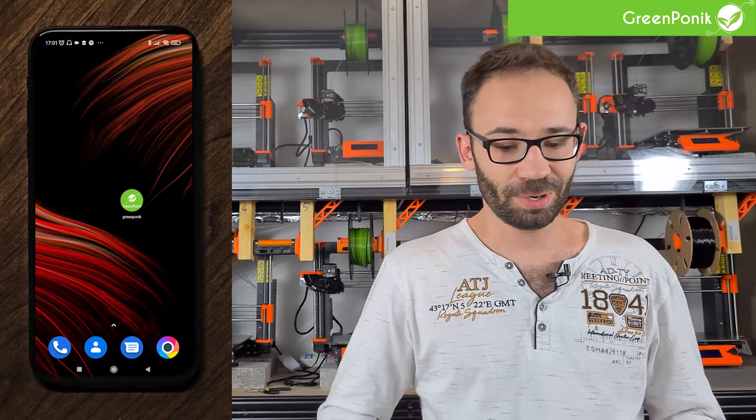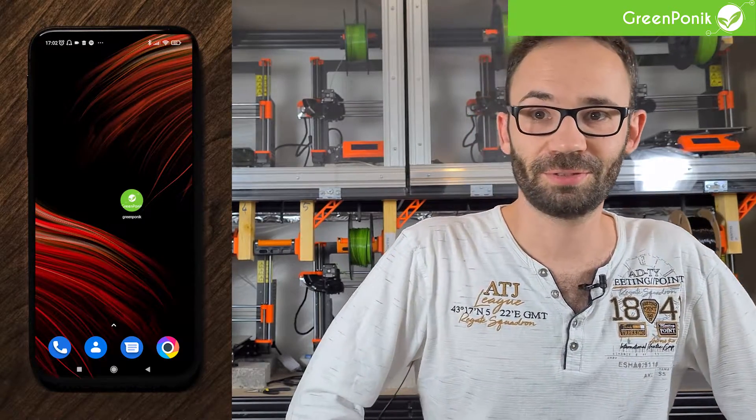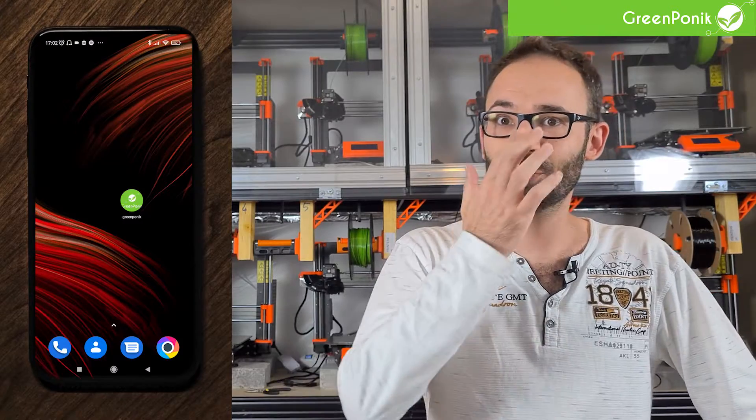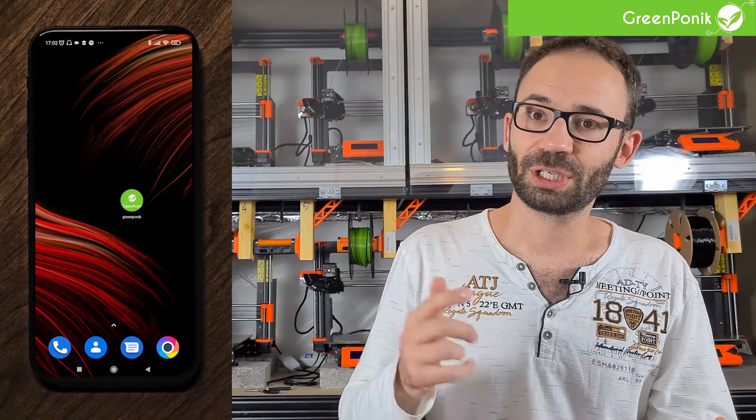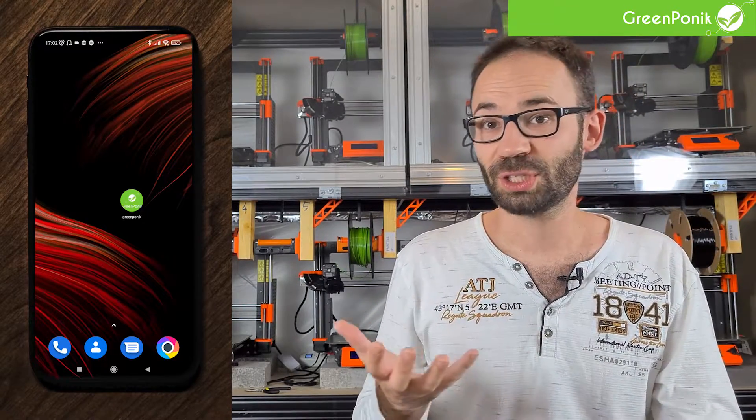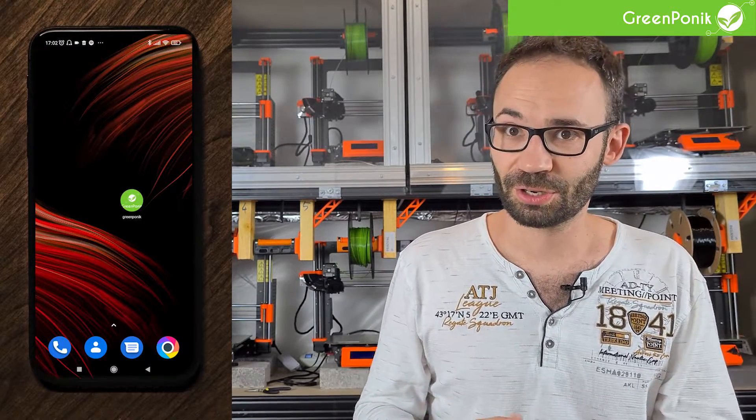Hello everybody, this is Charlie. Today I'm going to talk about our application, especially regarding the WaterBrain side of things, which is our automatic EC/PH monitor system. First, we have to assume that you have already installed and paired your kit. If you haven't, you can check out our YouTube channel where you will find the guide for the first connection.